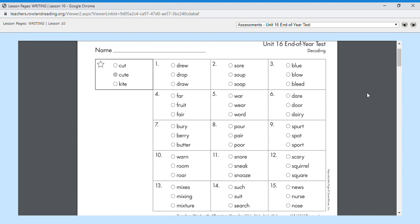Number one is drew, number two soup, three blue, four fair, five wear, six dare, seven berry like the fruit you eat, eight pour like you need to pour something into something else, number nine sport, ten roar.